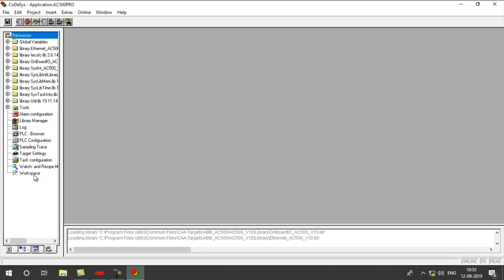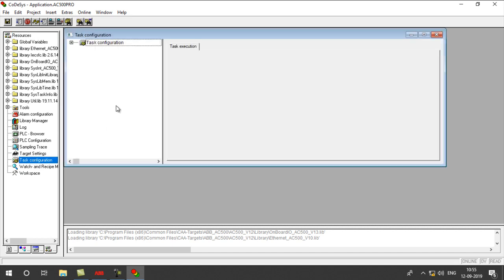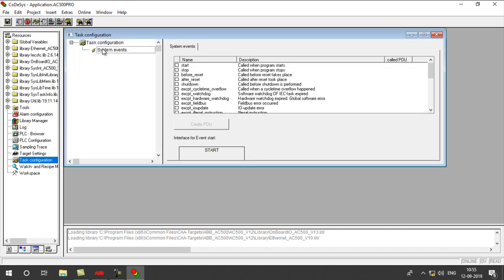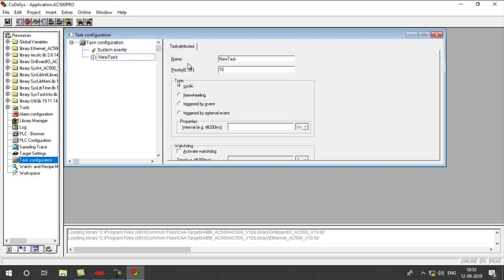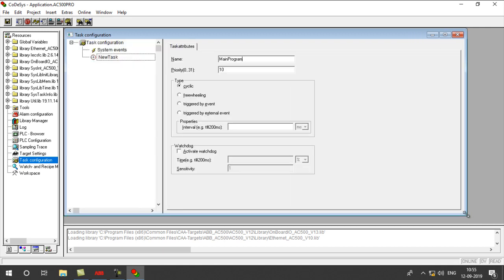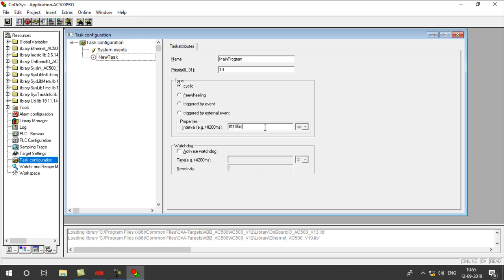In this, go to resources, double-click on Task Configuration, this page will open. Right-click on System Events, Insert Task. Name it as Main Program. And here we have to set the scan time. I am setting it as 100 milliseconds.